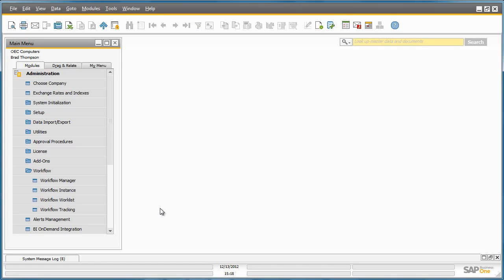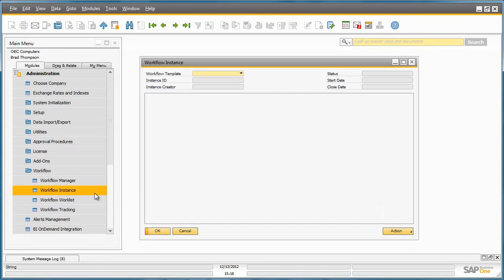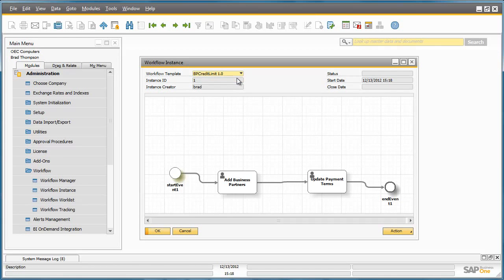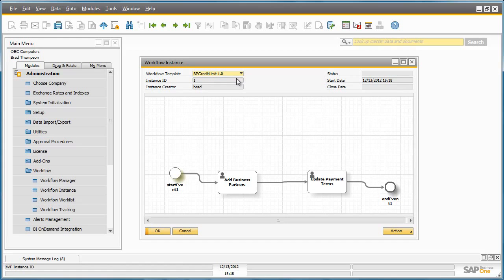If Brad now navigates to the Workflow Instance window, and then selects the workflow template that we just imported, Brad can now see a full visualization of the workflow process which has not been started yet. With this simple workflow we have not defined a conditional or trigger based start process which is possible, therefore we need to manually kick off the process.